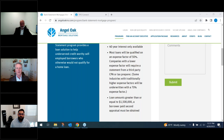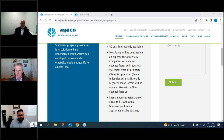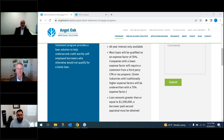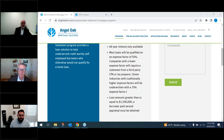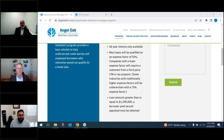On delayed financing: inside of those six months, many buyers purchase with cash or hard money to secure the property, especially nowadays. We allow them to recoup that cash in a hybrid of a purchase and cash-out. We qualify them off of purchase guidelines, using the lesser of appraised value or purchase price, and then give them some of that cash back.